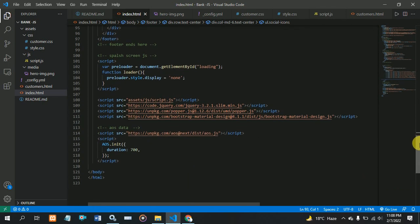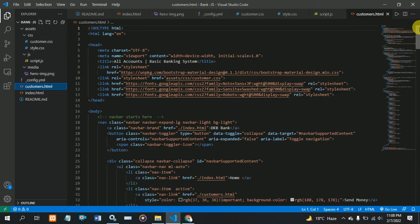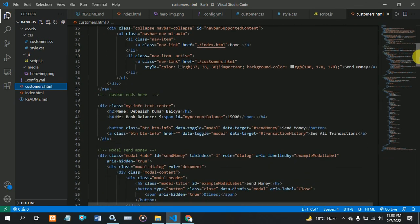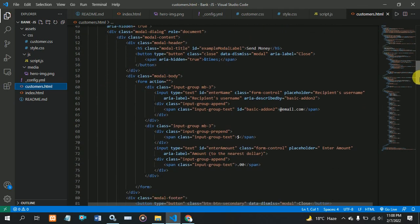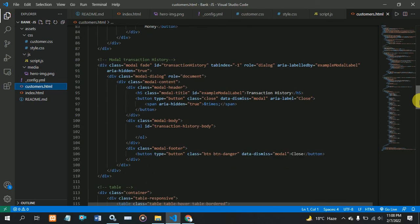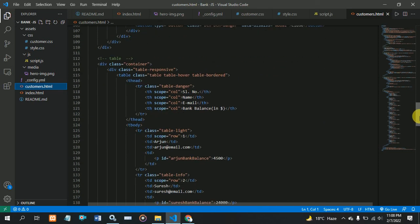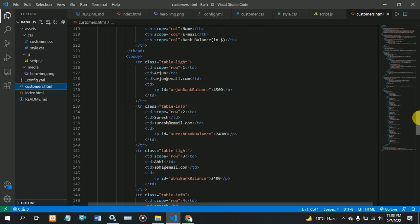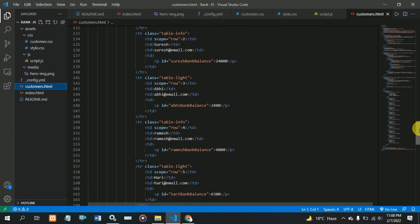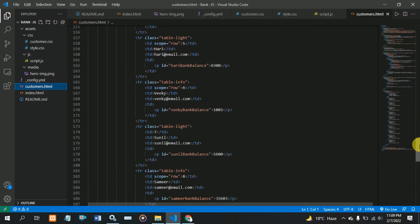Next I am showing my customer.html file. Here I am showing how to manage customers, their balances, and how to manage them in my project. When I send money from one account to another, you can see it change. You can understand how it's working.